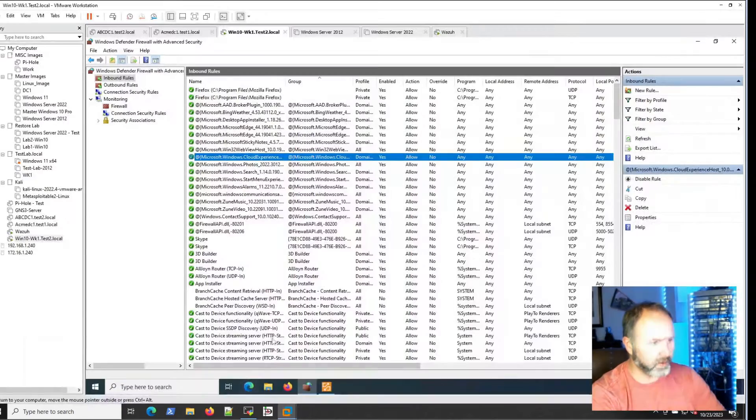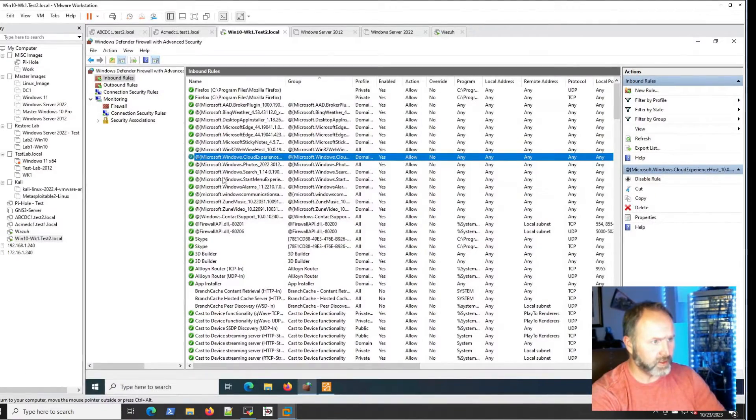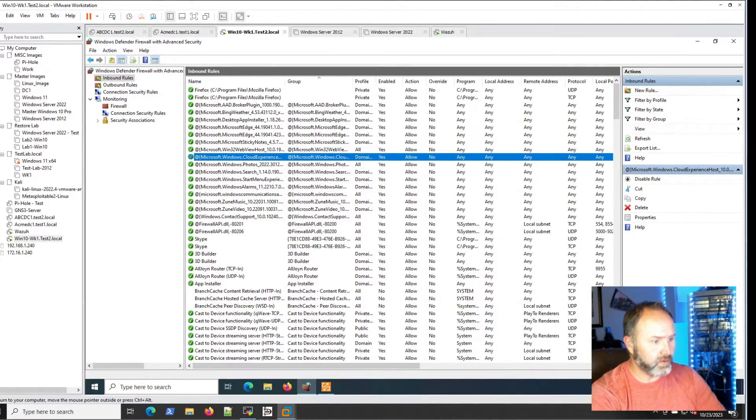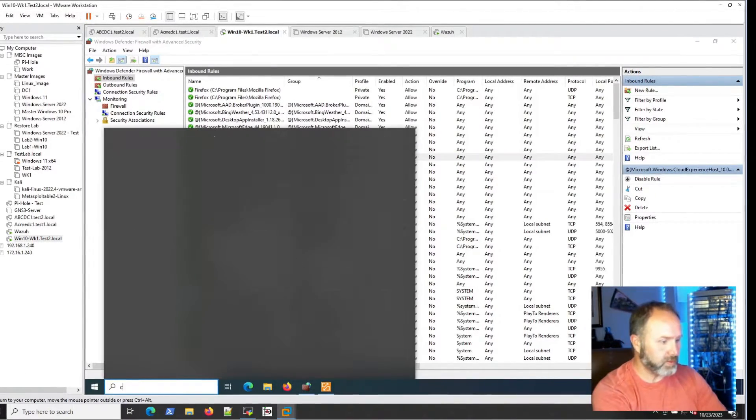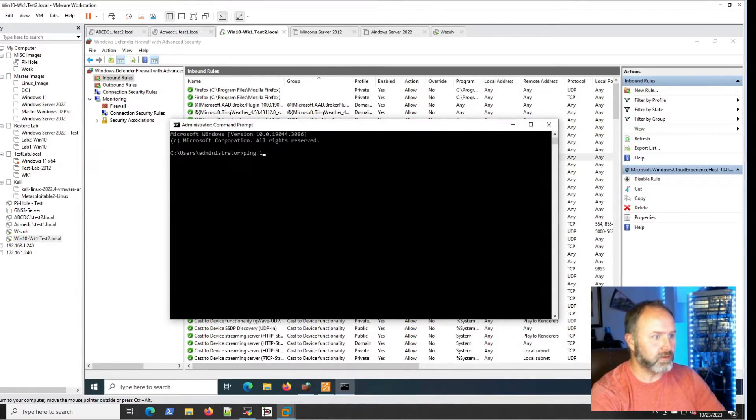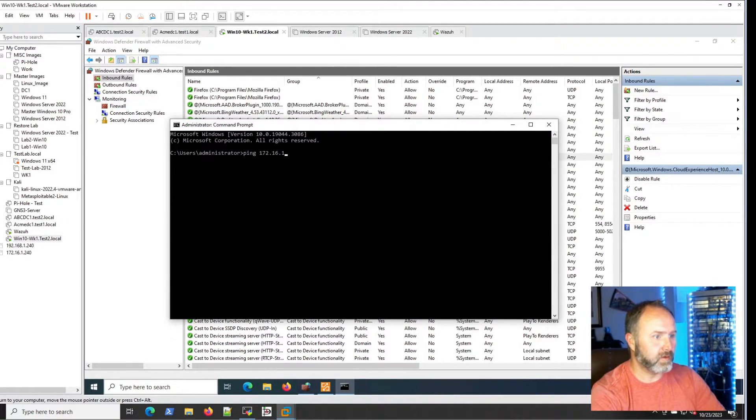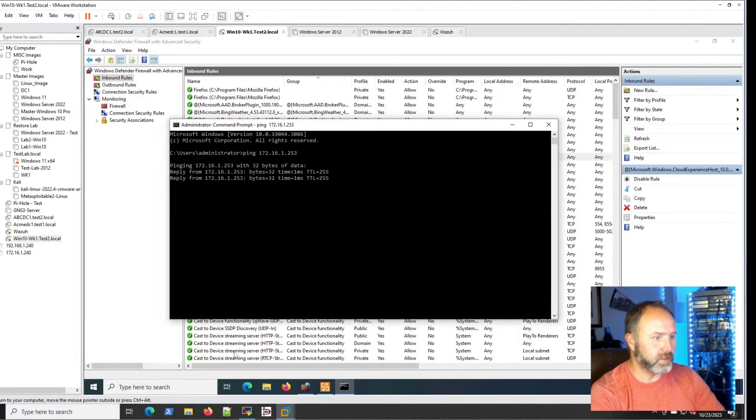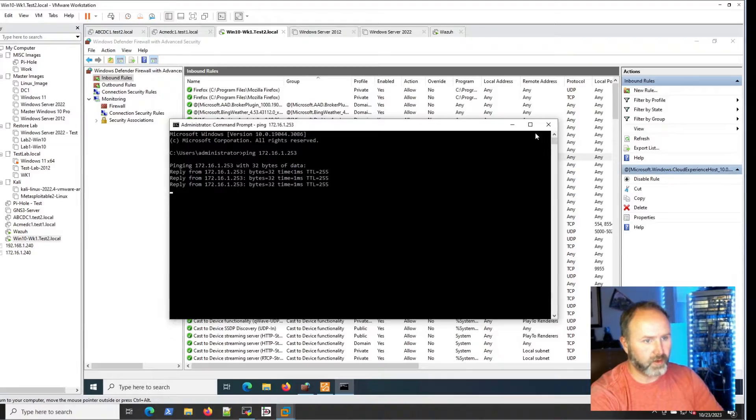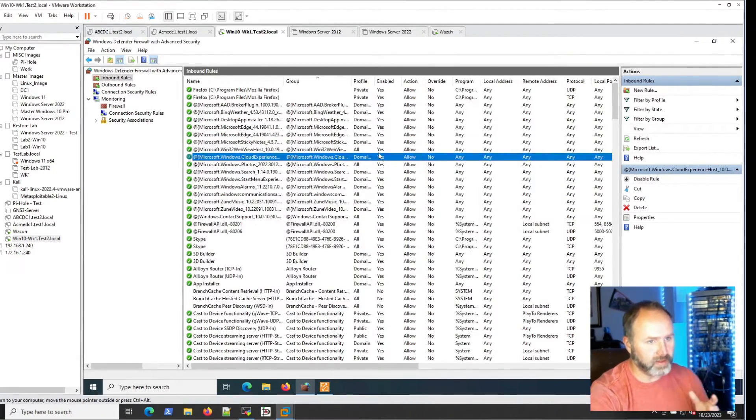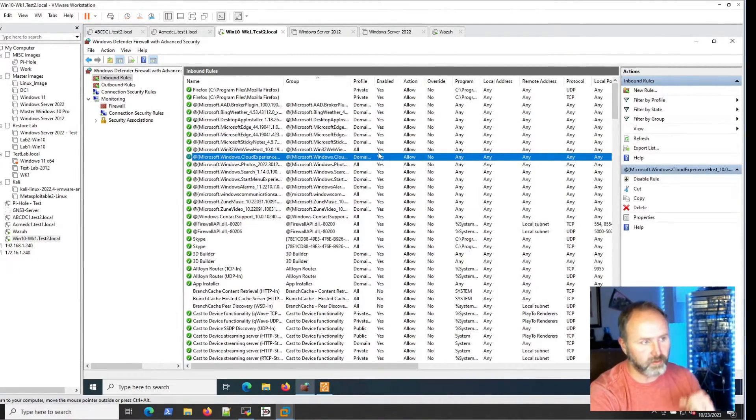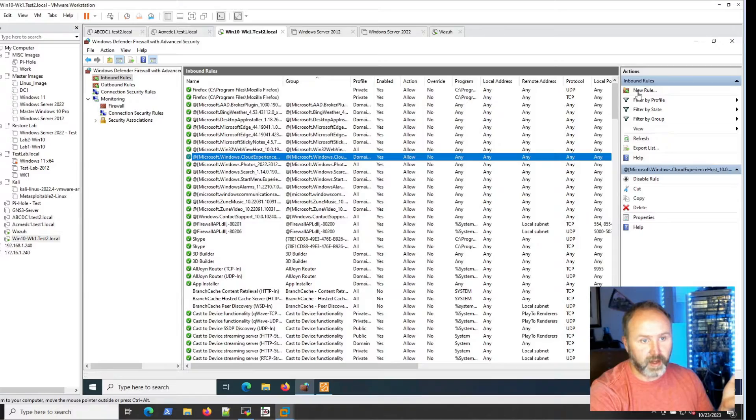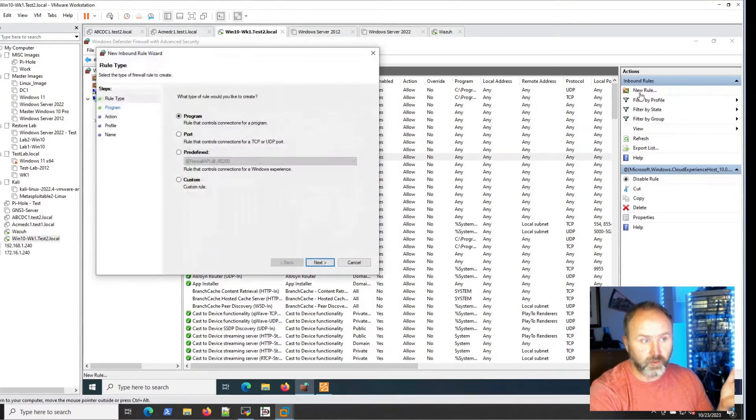If we jump back over to our Windows 10 machine, I will just test communication from it to the switch and you can see that that's working. So I know I have communication. Like I said, I can open ICMP if I wanted to but I'm going to leave that off.